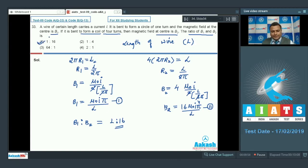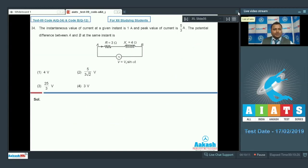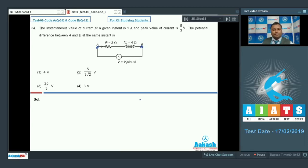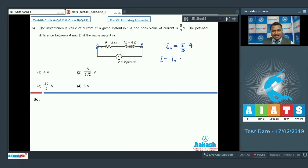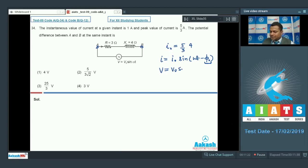That was question 33. Question 34: the instantaneous current at a given instant is 1 A, the peak current is 5/3 A. We need the potential difference between points A and B at that instant. The instantaneous current equation is i = i₀ sin(ωt − φ₀), and given R = 3 Ω and X = 4 Ω.